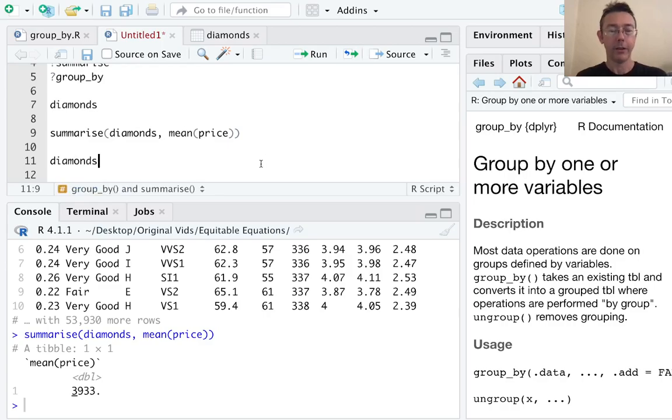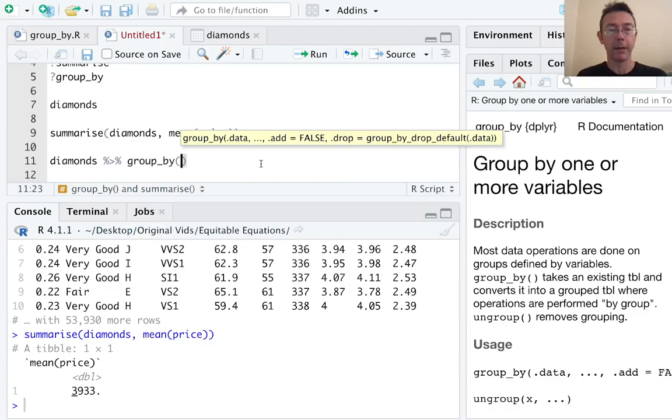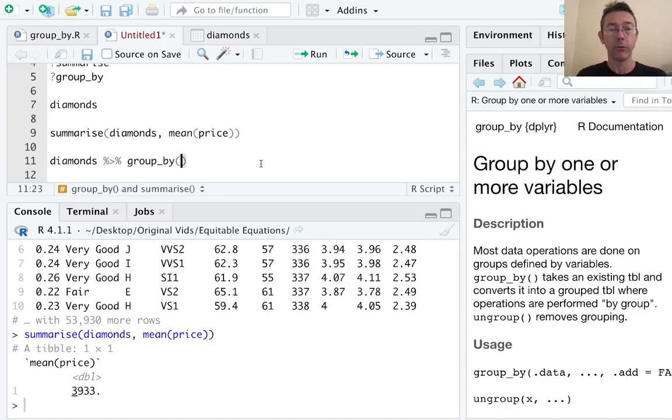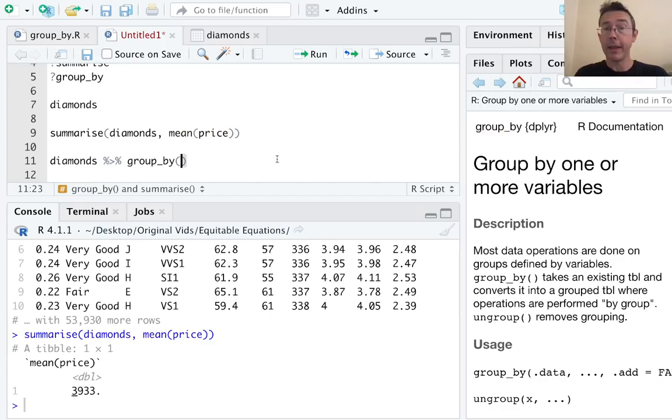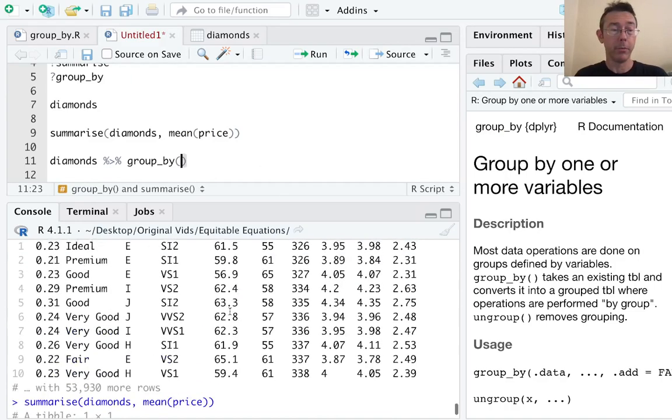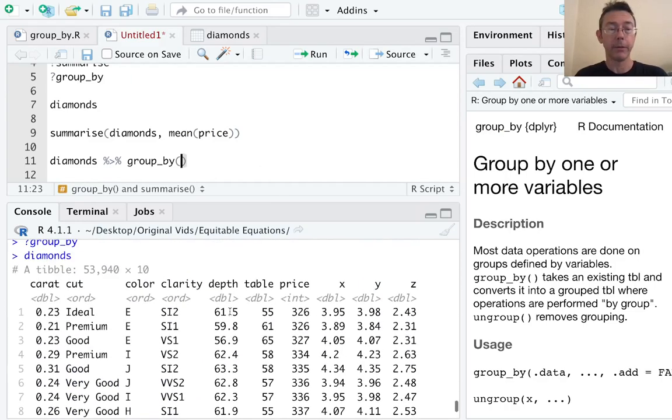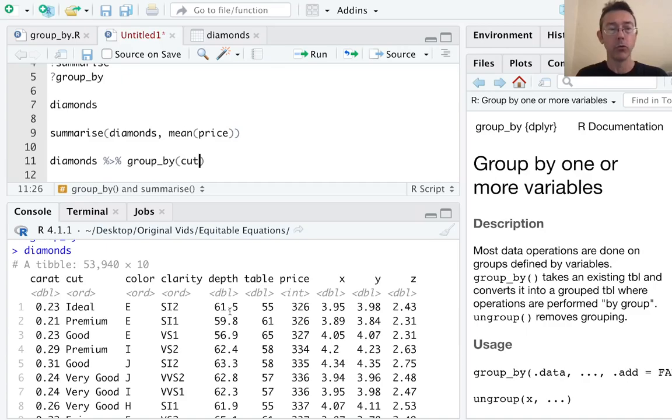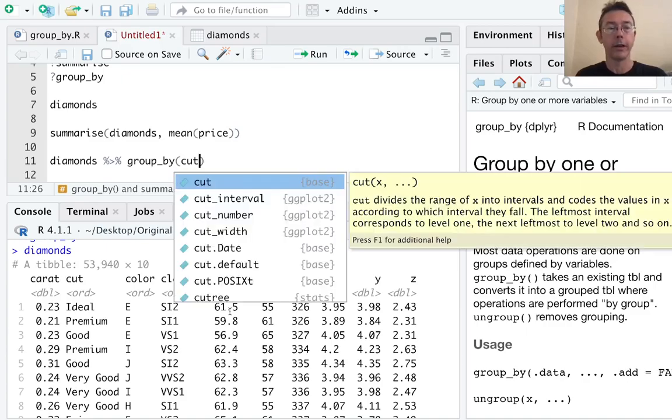Group_by, like summarize, takes data frames as its input and gives them back as an output, technically tibbles. And this means that both of these functions play nicely with the pipe operator. So let's take advantage of that fact. Let's take diamonds and pipe it into this new group_by command. Remember, that means that diamonds is going to be the first argument in this group_by command. So I don't have to type diamonds now inside of group_by. Now I need to specify a categorical variable. I'm going to specify that I want diamonds grouped according to cut.